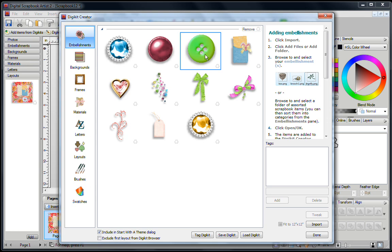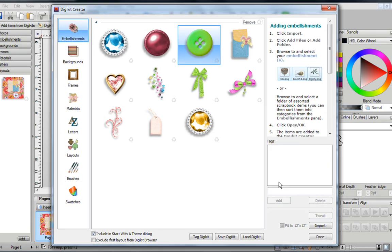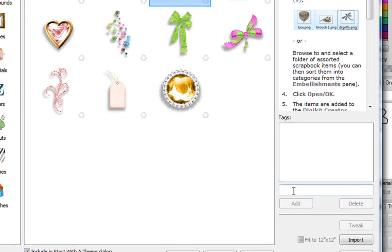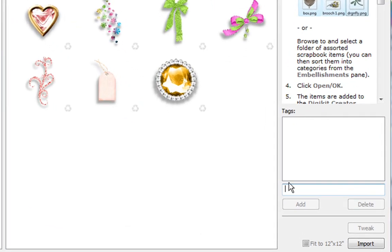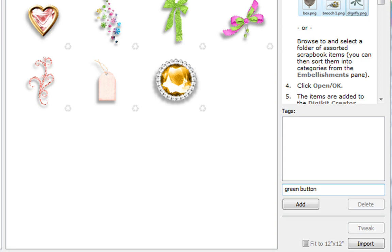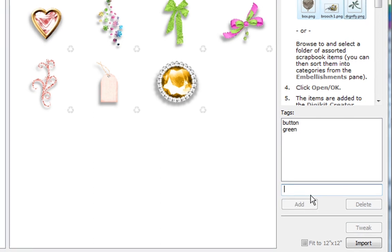So to tag an image, you just click on it to highlight it, and then you go over here right in this section, you click once, and then you just start typing. I'll type green space, and I'll type the word button. And then when you're happy, you just click on Add.